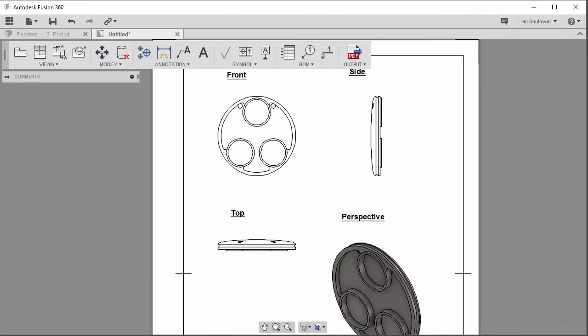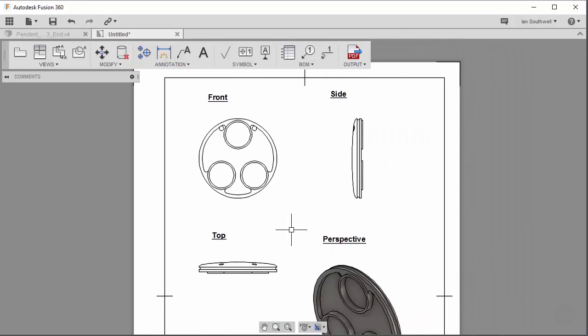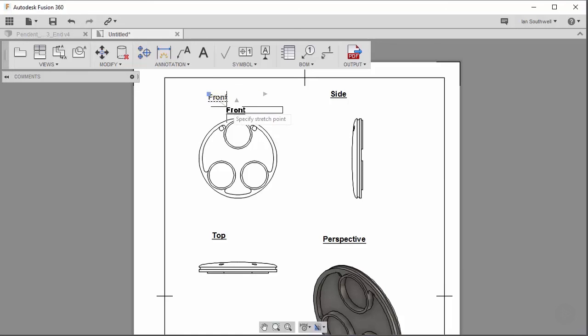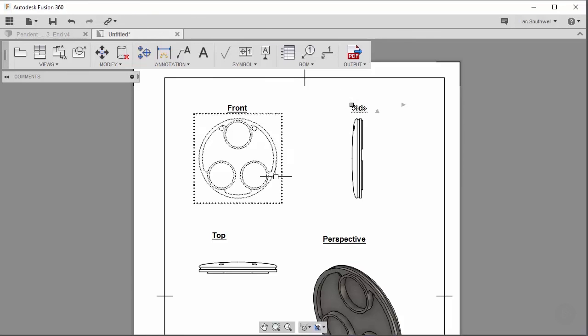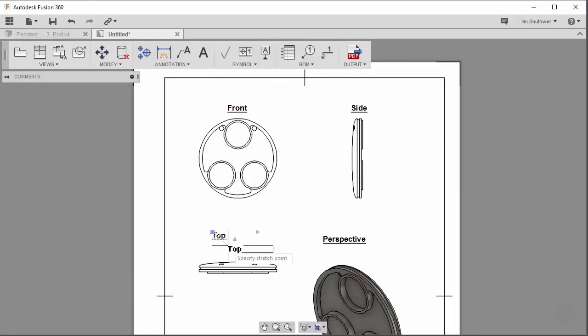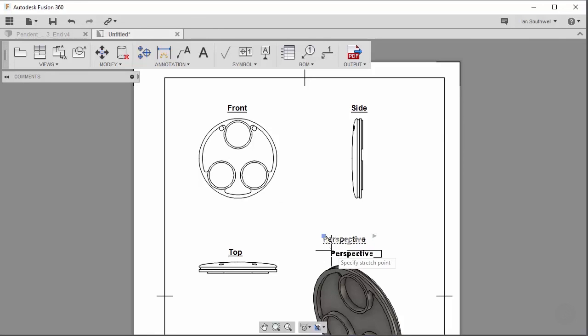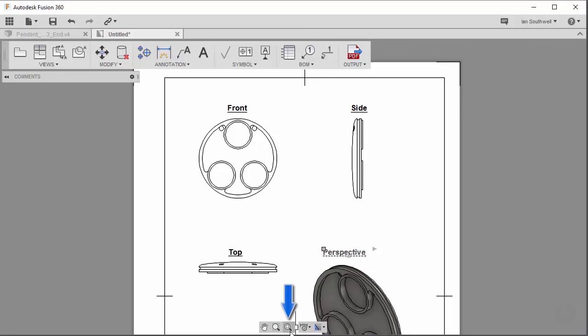Now some of these are not in the exact place that I want them. So we can click on the text and these little gray boxes are basically just move handles. So we can click and move this into place. And I'll move our side into place. Top. And our perspective. Right about there. With these four annotations set up, let's take a view of the entire sheet by pressing the fit view right down here at the bottom.